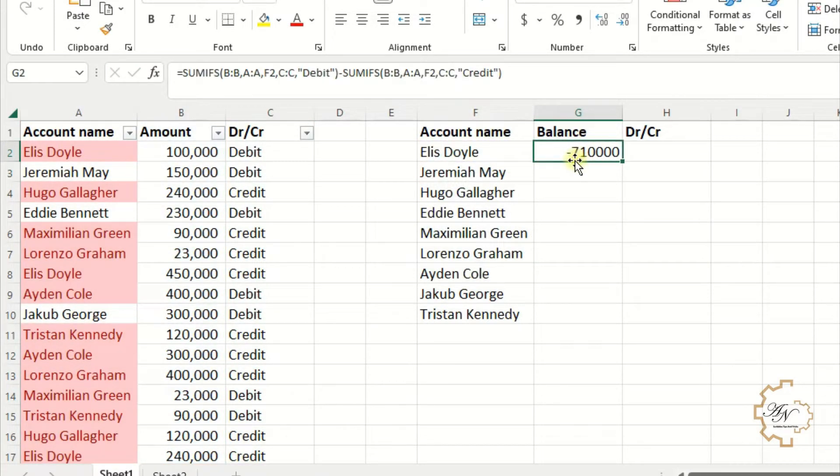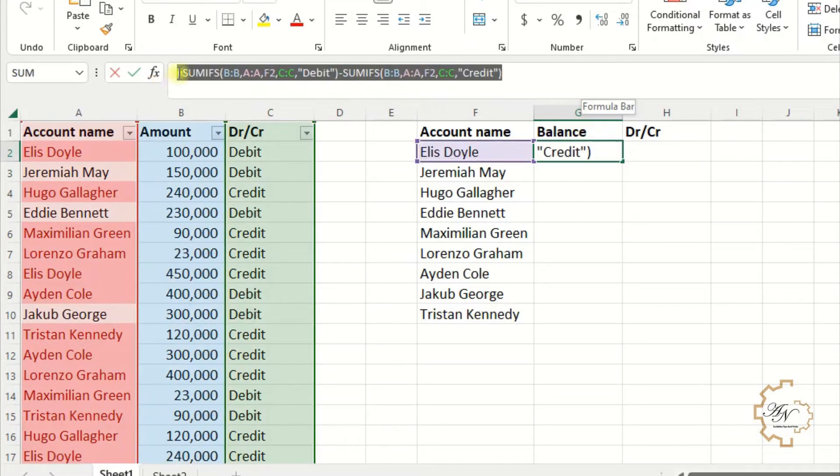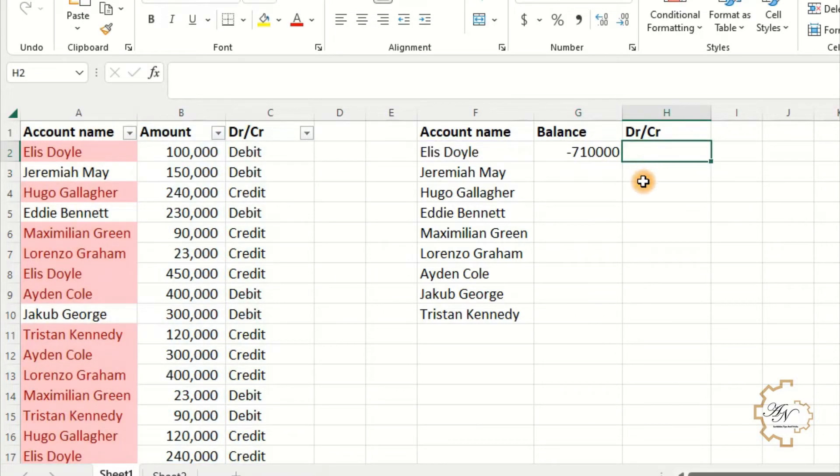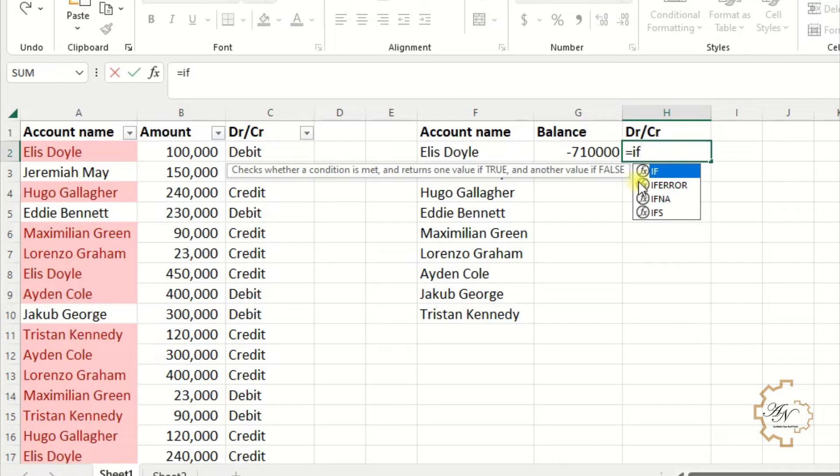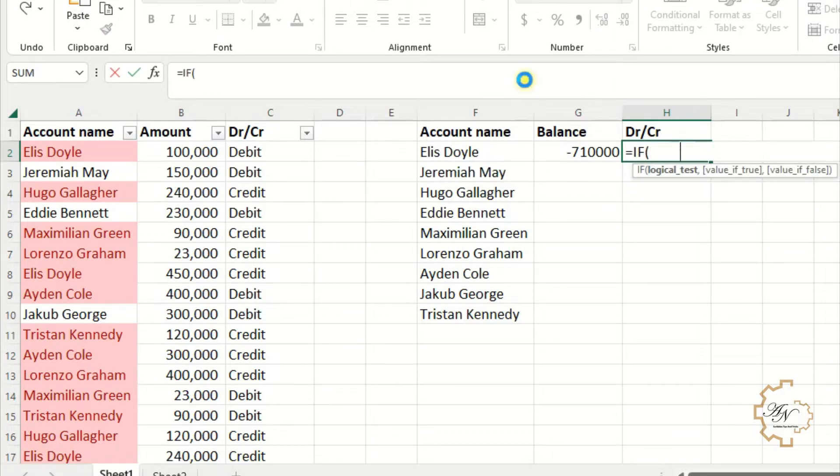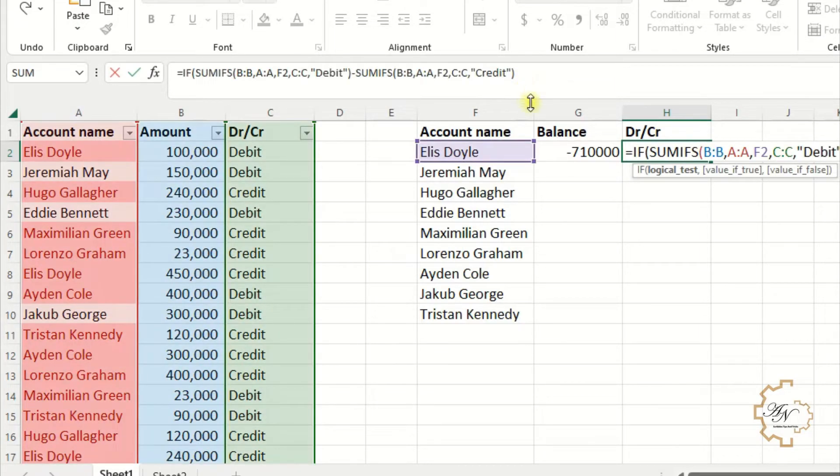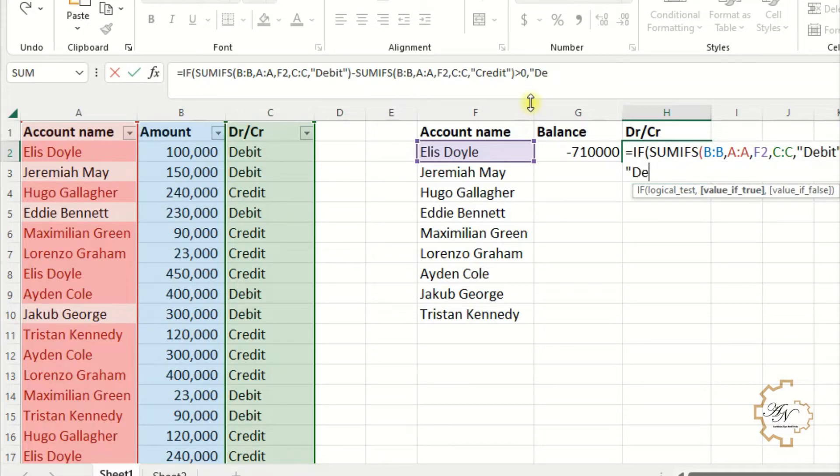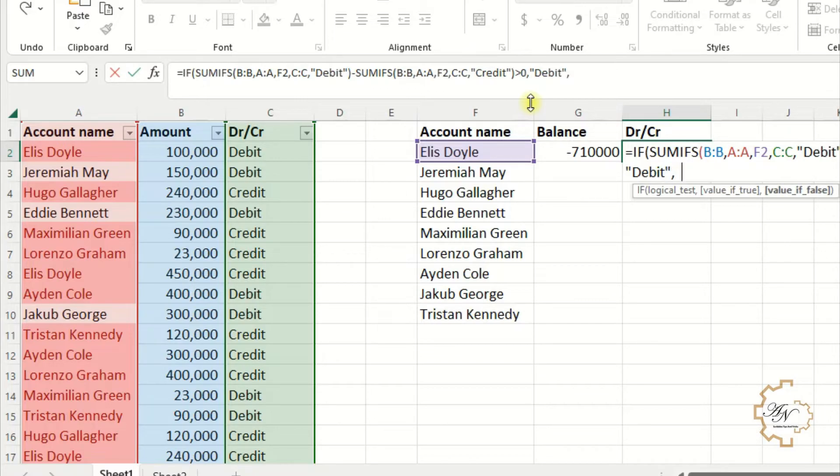I want the same formula to indicate which account is debit and which is credit. Copy the formula in H2. IF, paste the formula. If my formula value greater than zero, then debit between two quotation marks, else credit between two quotation marks.